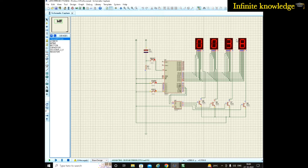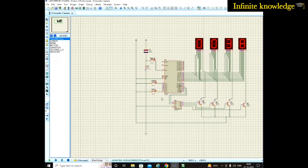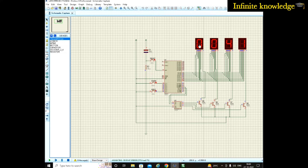If you want to hold the display, press this hold button. You can see the circuit is held — when I press this button continuously, 38 seconds stays on the display. When I release it, the count continues rotating and incrementing.